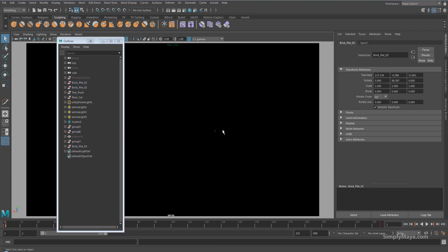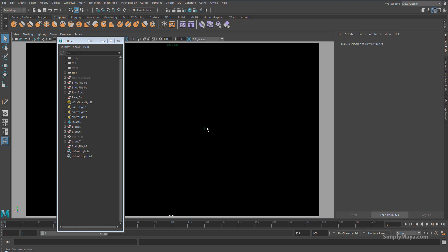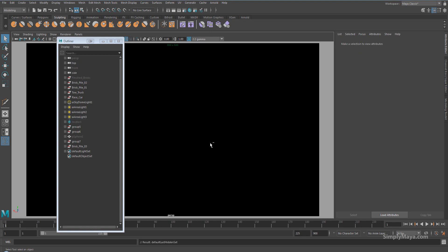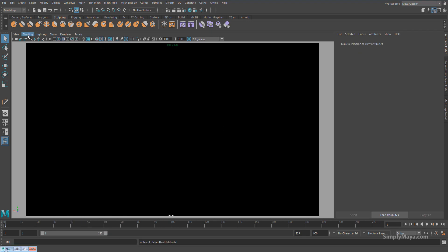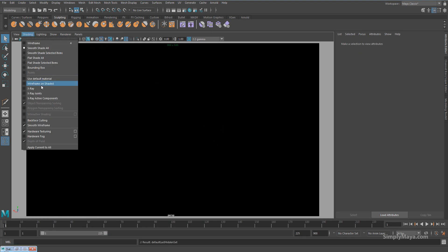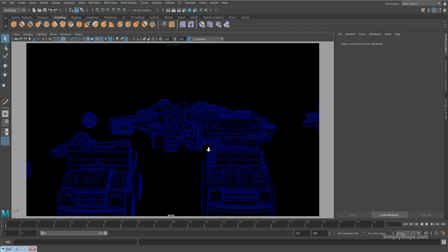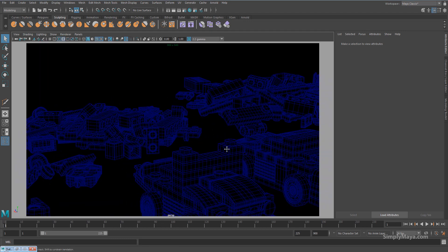So now we've got some black objects on a black background, which you might think is useless. But as soon as we turn on shading wireframe unshaded, you can now see the wireframe in this viewport.